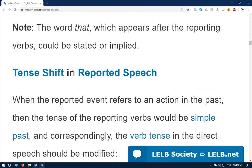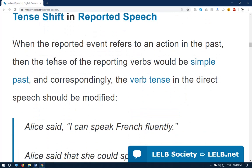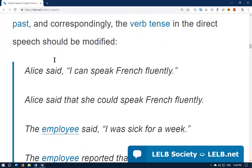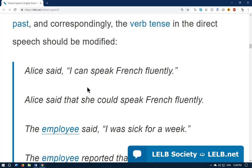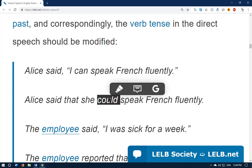Tense shift in reported speech is a very important point. When the reported event refers to an action in the past, the tense of the reporting verb should be simple past, and correspondingly the verb tense in the direct speech should be modified. For example: 'Alice said I can speak French fluently' becomes 'Alice said that she could speak French fluently.' Two things changed: 'I' changes to 'she' because it refers to Alice, and 'can' changes to 'could' — the simple past form of can.